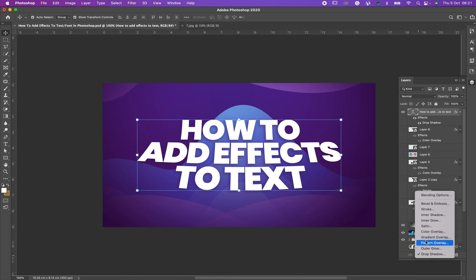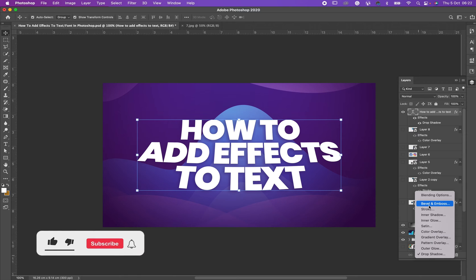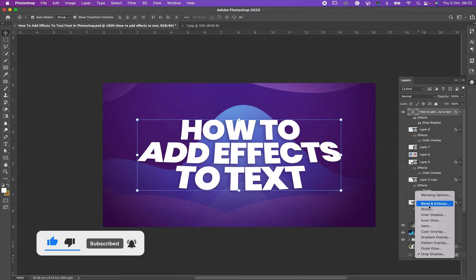All this information here - bevel and emboss, stroke, inner shadow, inner glow, and all of those - all of these things are effects that you can place on your fonts or on your text.